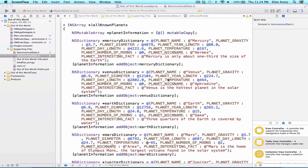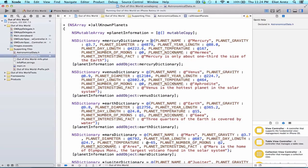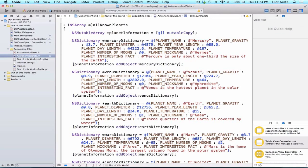Inside of our astronomicalData.m file, inside of the all-known-planets method, we can see examples of all this literal syntax that we just saw in our keynote slide. First, we see we can create an NSDictionary with the at curly braces, and we can set up key-value pairs where the key comes first and the value comes second, with a colon in between. Notice that we're using commas between each of our key-value pairs as well. We're also using our literal syntax to create strings using at-quote, as well as NSNumbers.